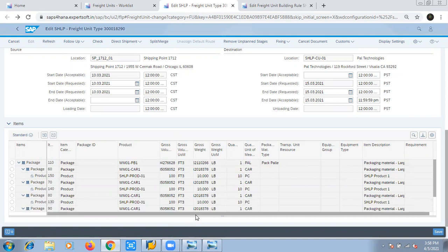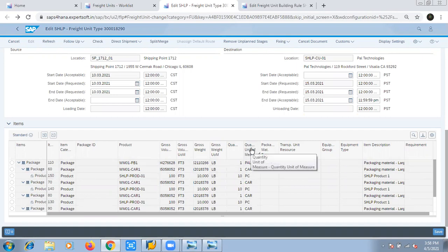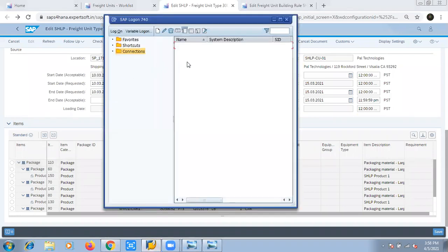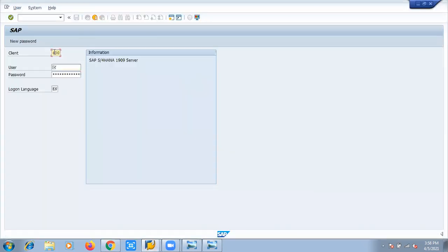To understand how this entire package building has been called upon and has basically done this entire thing — at first, we will go and check our product, because the quantity or the unit of measure gets defined at the product level. We will log into GUI and check this product for the details.